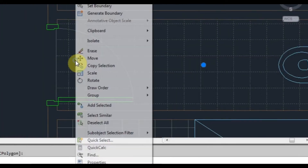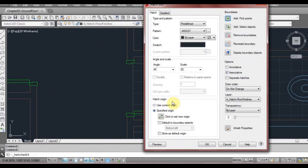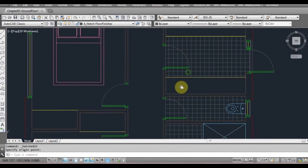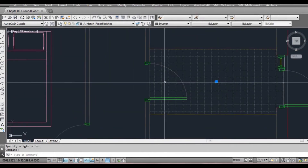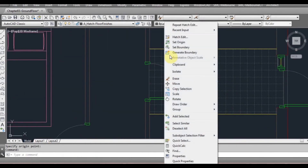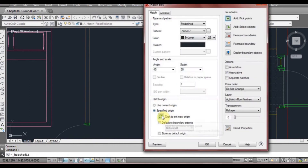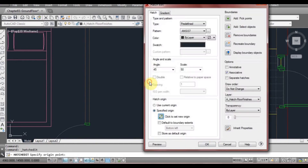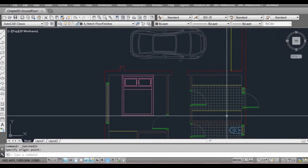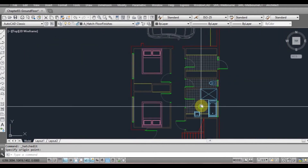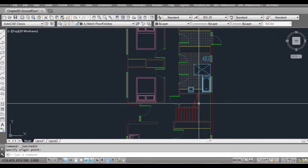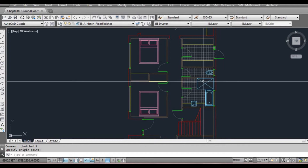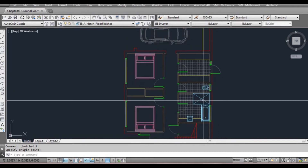I might do that here as well. Select hatch, right click, click on Hatch Edit, then click New Origin Point — and that's all set. In terms of the floor finishes and tiled areas, that's all we need on the ground floor.